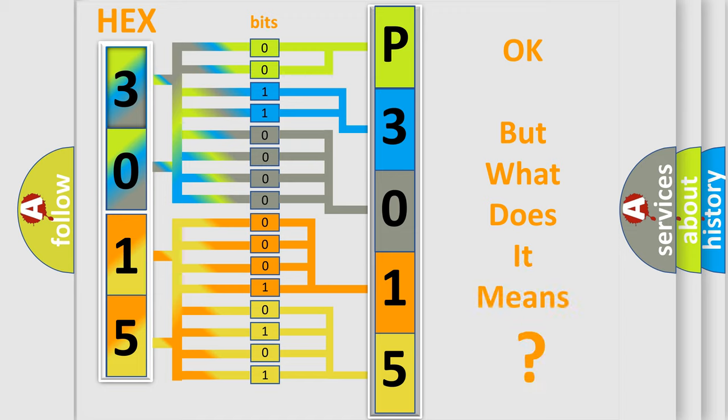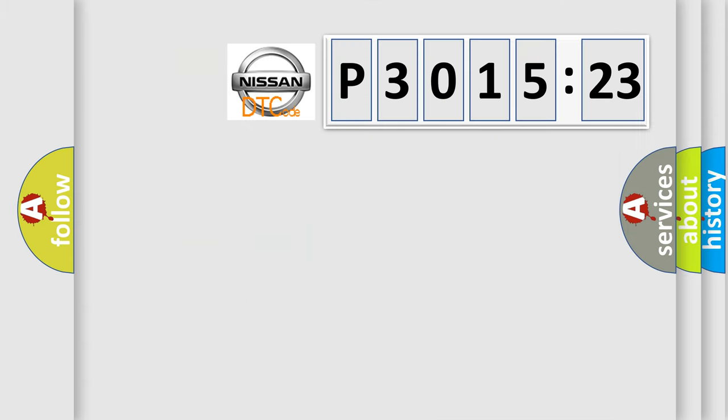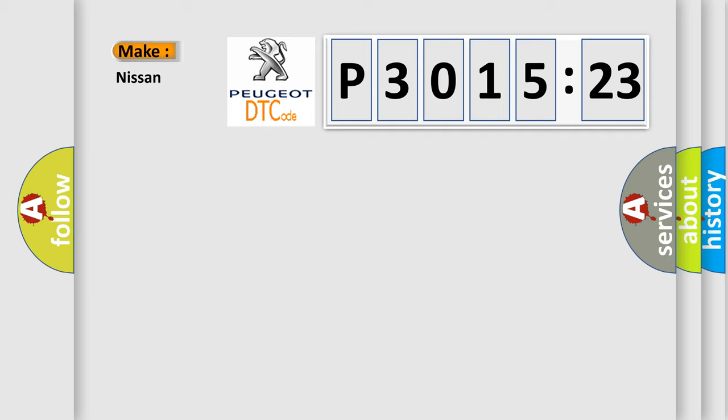The number itself does not make sense to us if we cannot assign information about what it actually expresses. So, what does the diagnostic trouble code P3015123 interpret specifically?